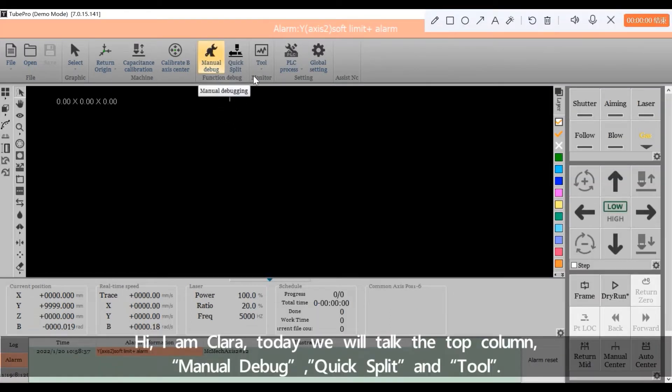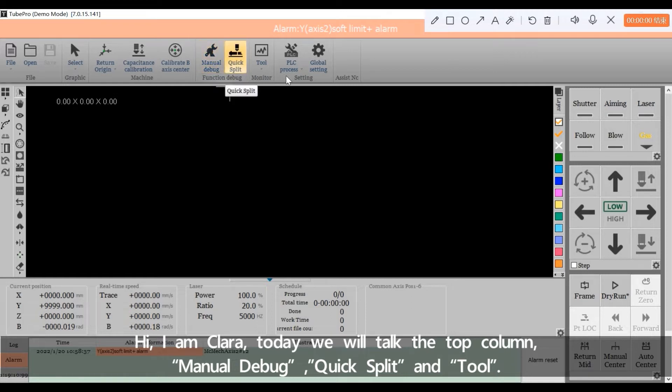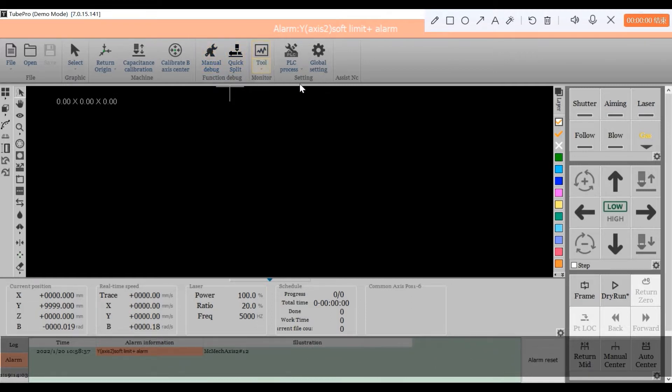Hi, I'm Clara. Today we'll talk about the top column: Manual Debug, QuickSplit, and Tool.